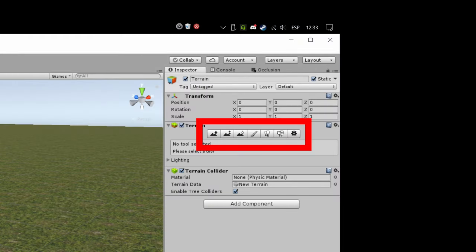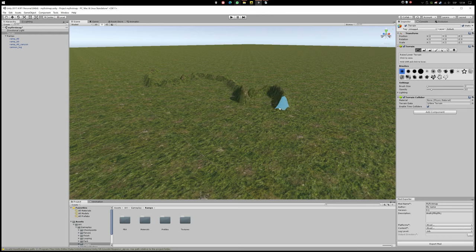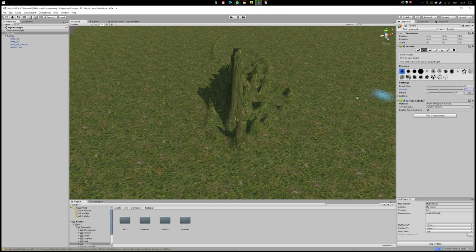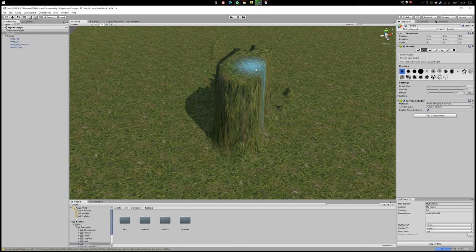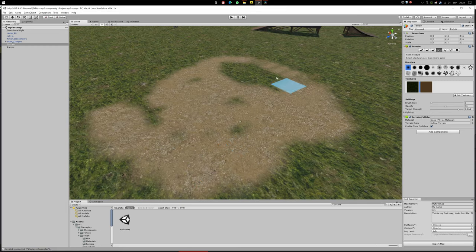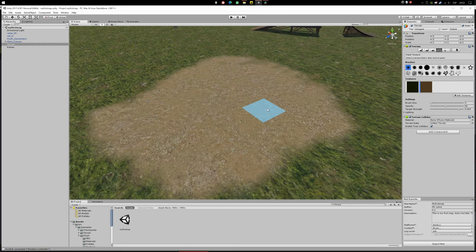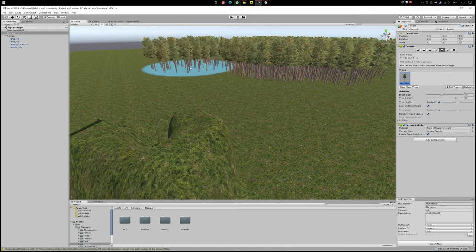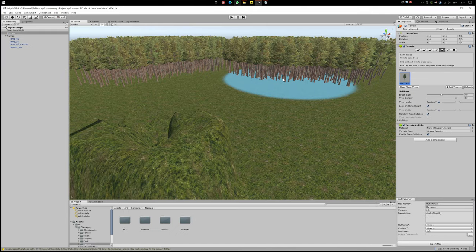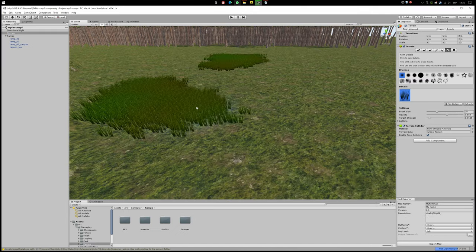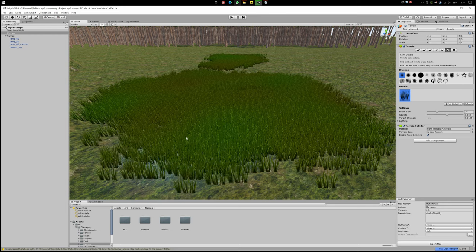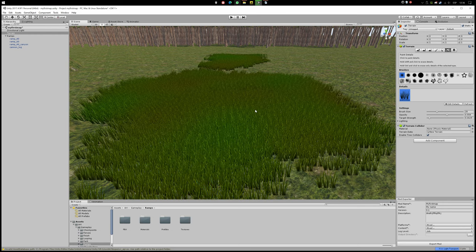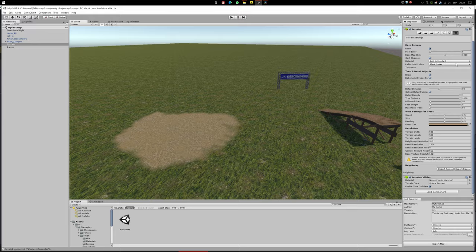And now for the terrain tools. F1 to raise and lower, F2 for height painting, F3 to smooth height, F4 to paint texture, F5 to paint trees, F6 to paint details like grass and flowers. And the last one is the terrain settings.